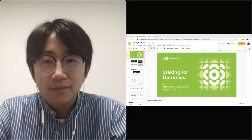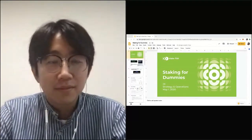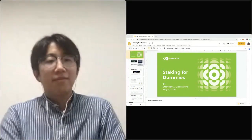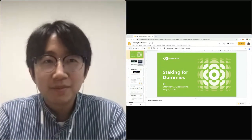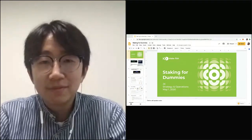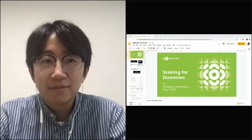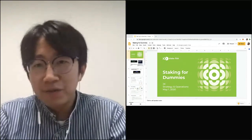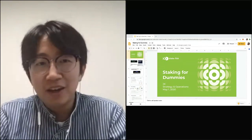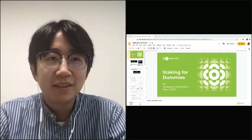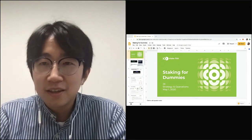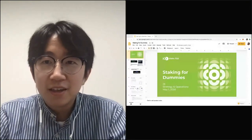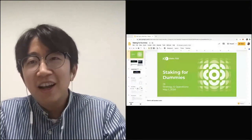Hey guys, we're here for our next session: Staking for Dummies — everything you need to know on the basics of staking. We have JK, Strategy and Operations from Stakefish. JK, do you mind saying something so we can confirm everyone can hear you? Hello everyone, thanks for tuning in.